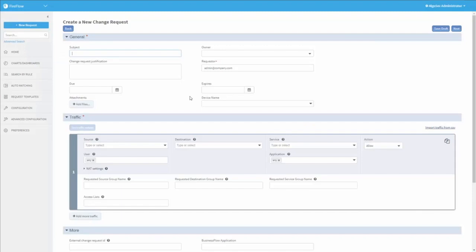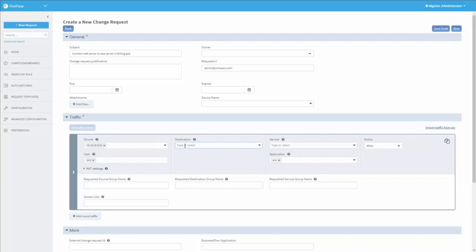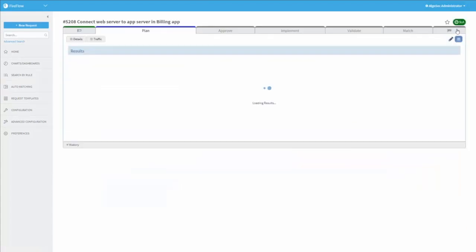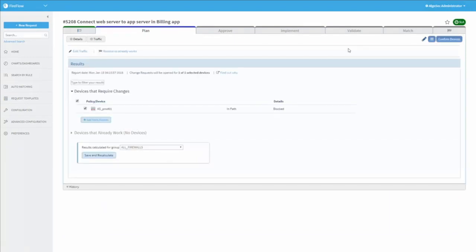We'll create a new change request. And let's choose the right networks for this change request. Alternatively, I could use predefined names or the EPG names from ACI itself. And let's say we need port 135. And we'll create a change request. Note that I created this change request from the UI, but alternatively, I could have uploaded a CSV file with the list of flows, or used the APIs AlgoSec provides.